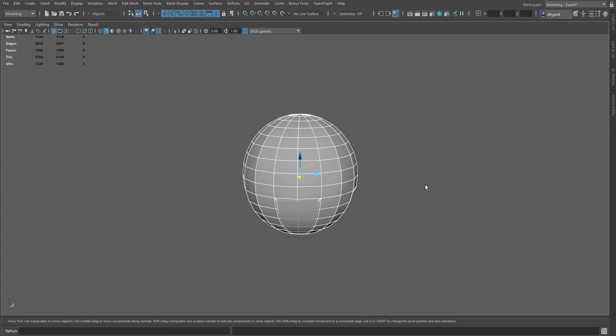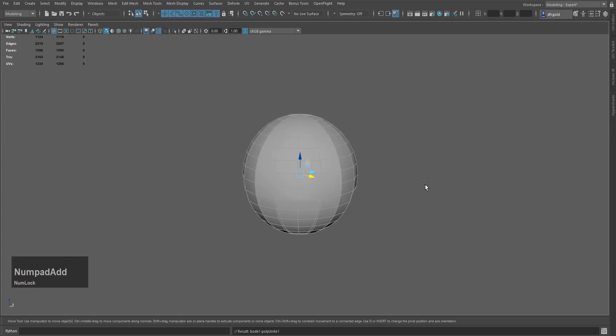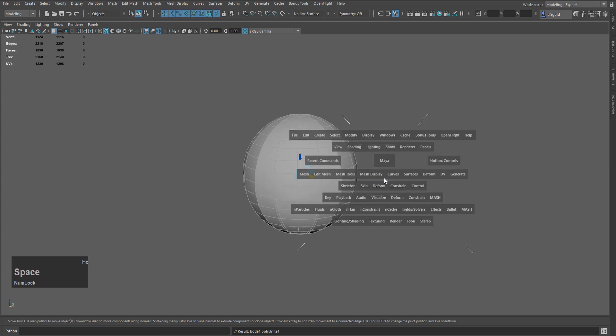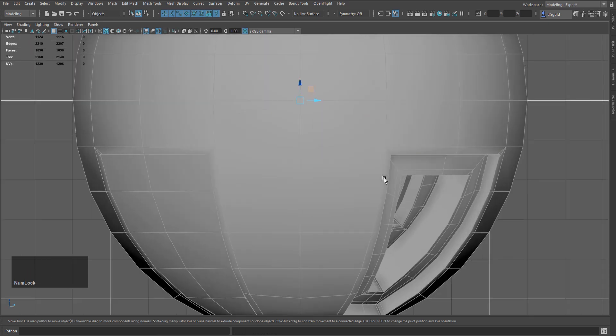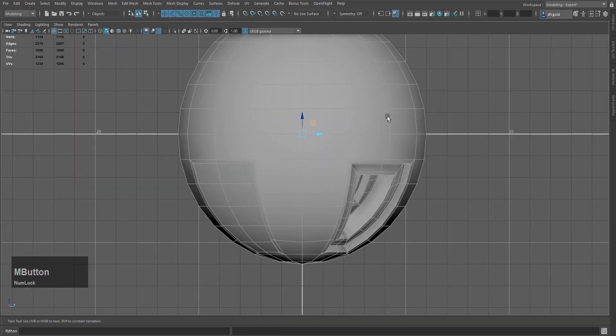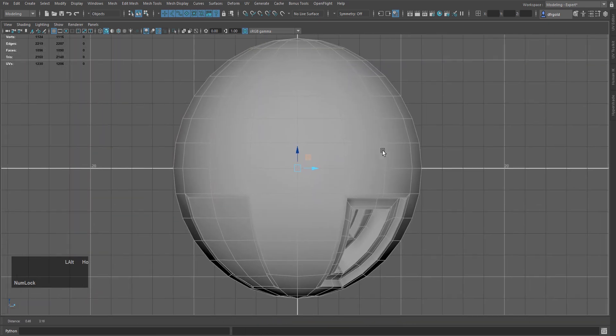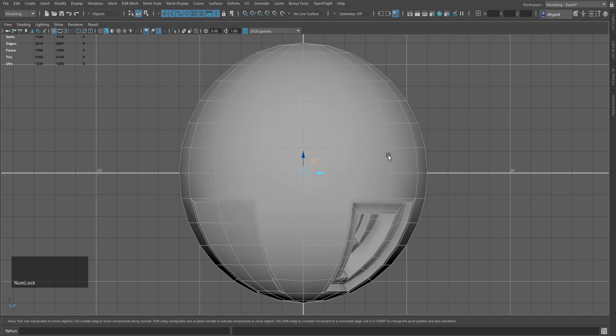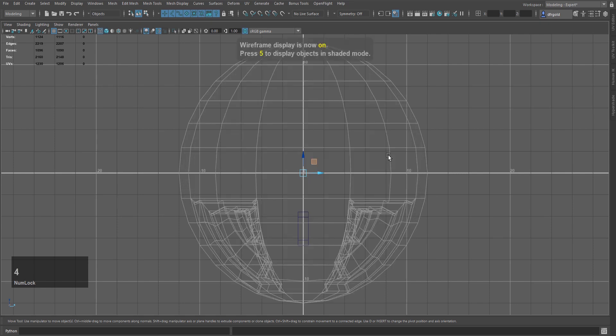You will see it in the Mesh and in the Modeling Toolkit. So I will press my hotkeys. After combining, we will go to the face mode. And after going to the face mode, we will press 4.